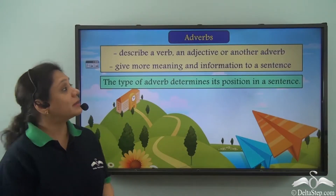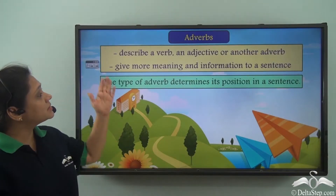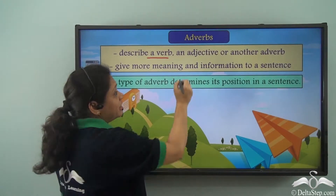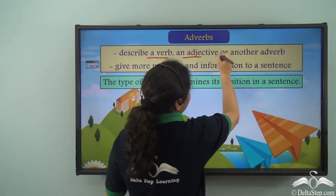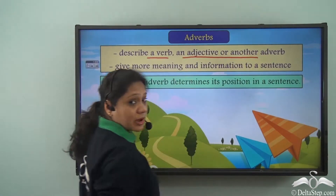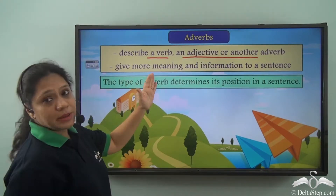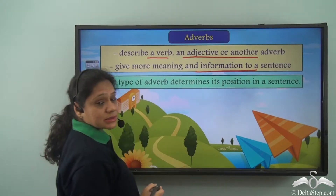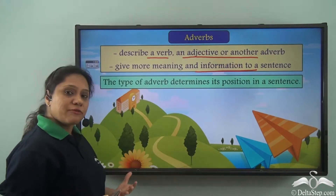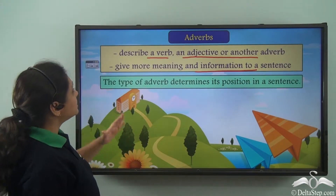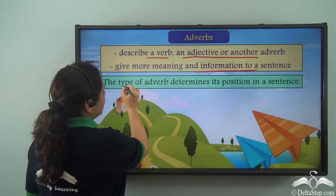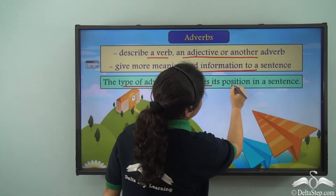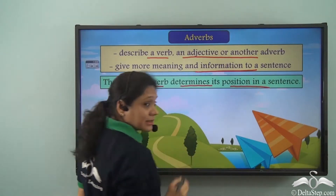We know that adverbs describe a verb, an adjective, or another adverb, and that they give more meaning and information to a sentence. We have also learnt that the type of adverb determines its position in a sentence.